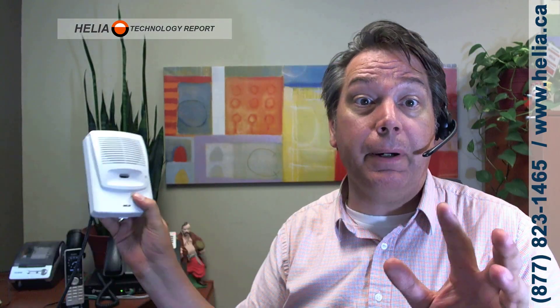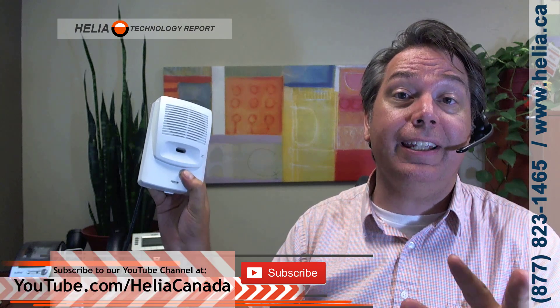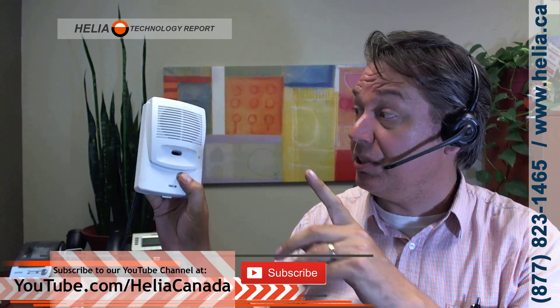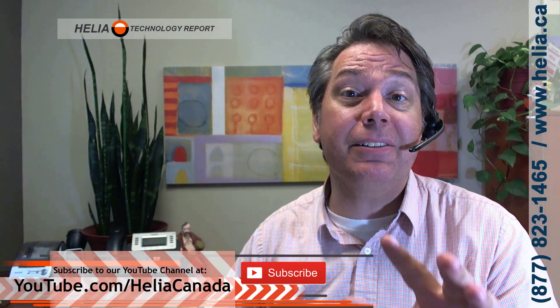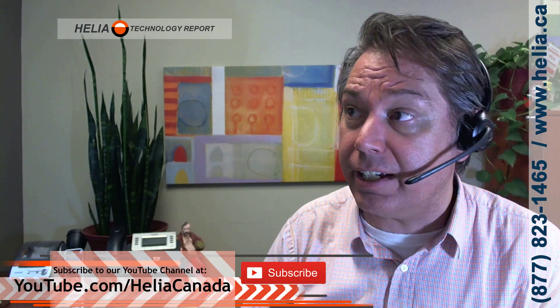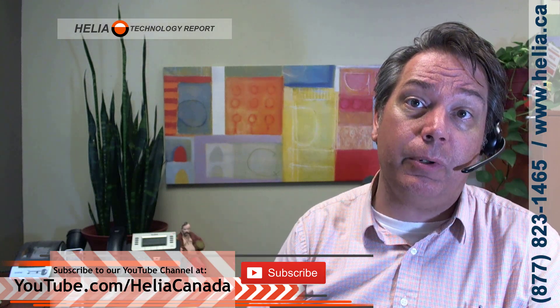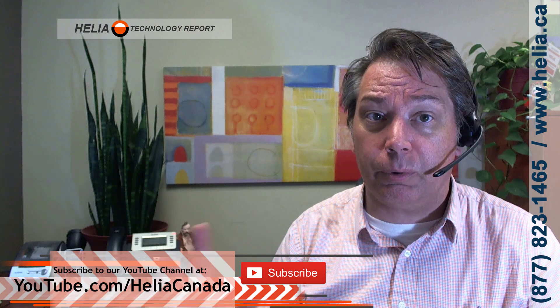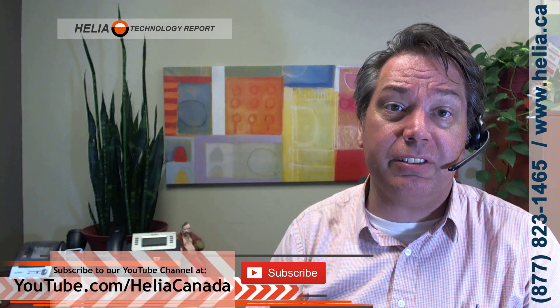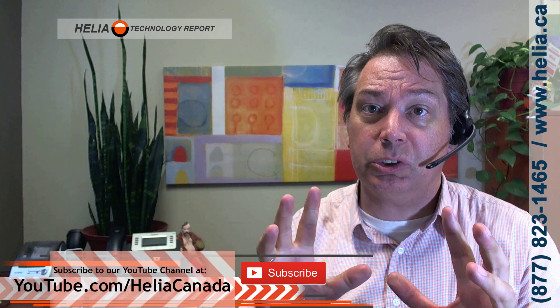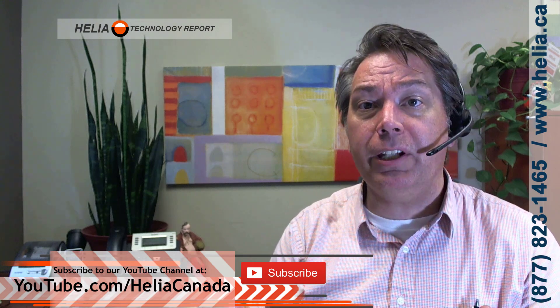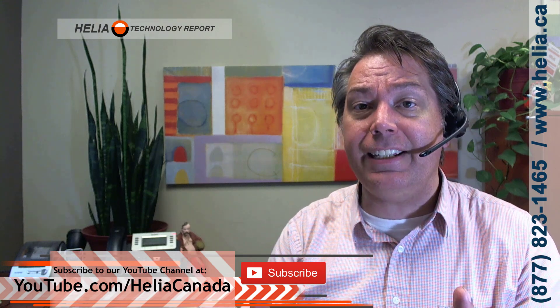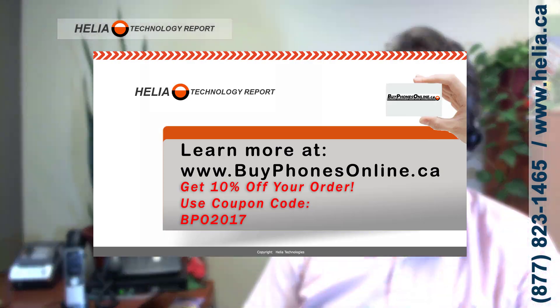All right. So that was the Algo 8180, this device here, but it also applies to the 8186, which is the horn version of this. Absolutely love this product. It seems to work with any phone system we've plugged into it so far, great for remote extension. So you're going to have a hosted phone system and implement paging with this. Just a terrific device. Algo 8180, Algo 8186. Check out our online store buyphonesonline.ca. I'm Dar Zouk with the Helio Technology Report. Thanks for watching.